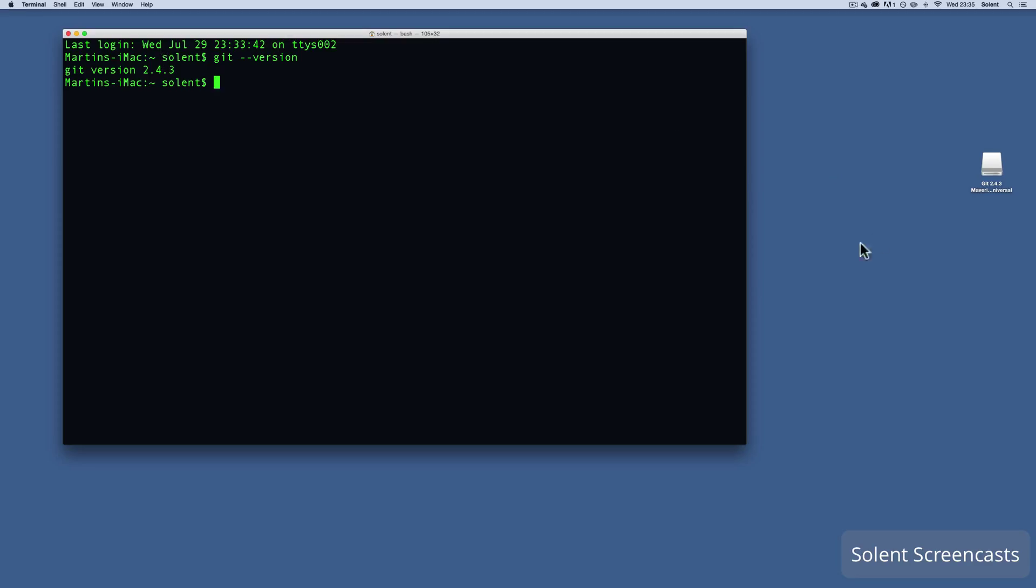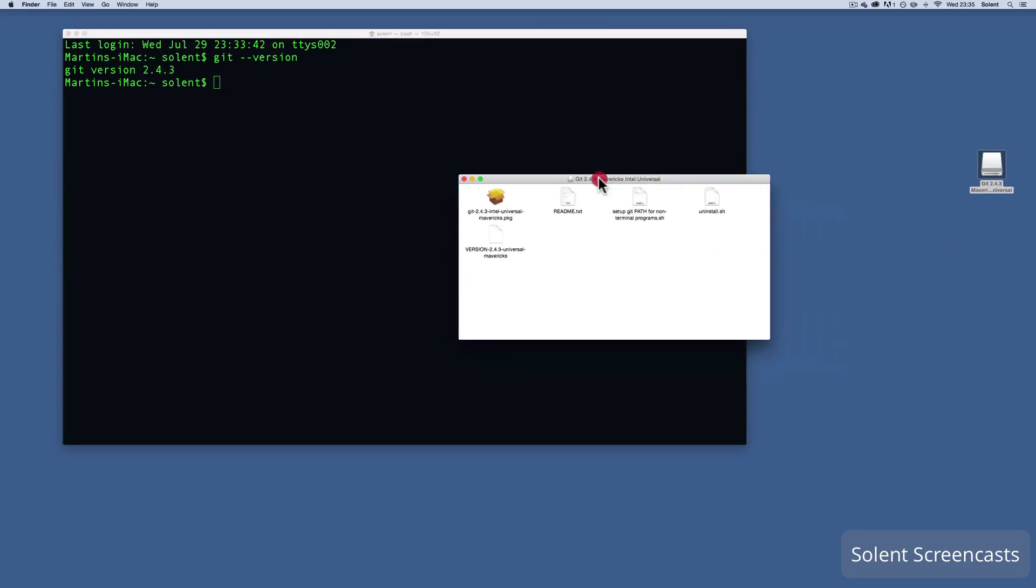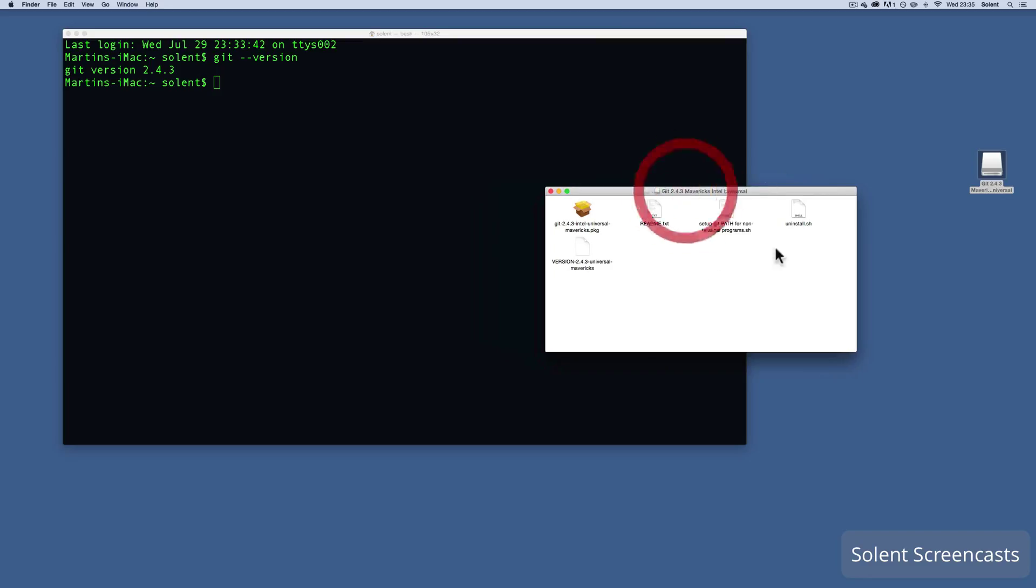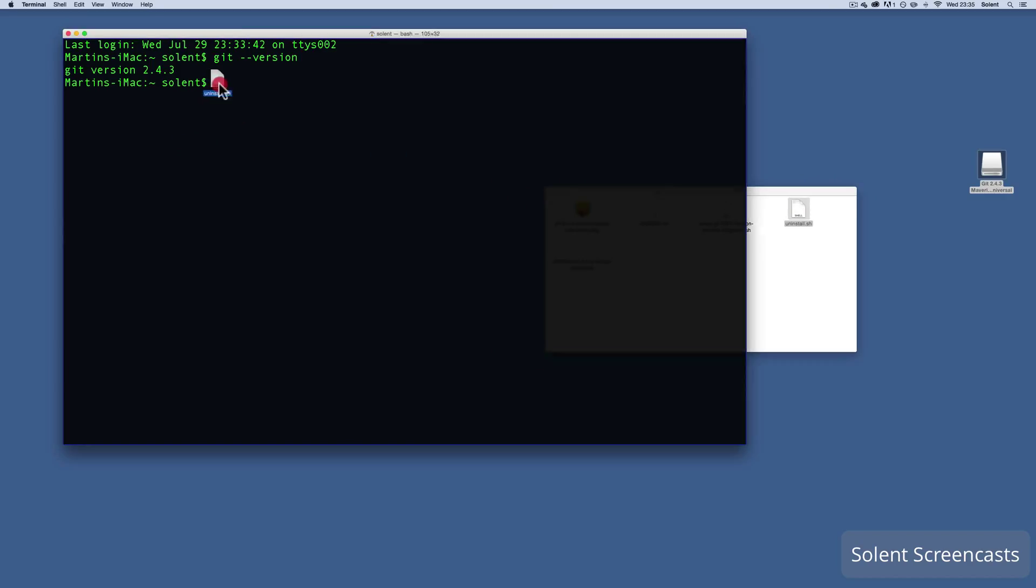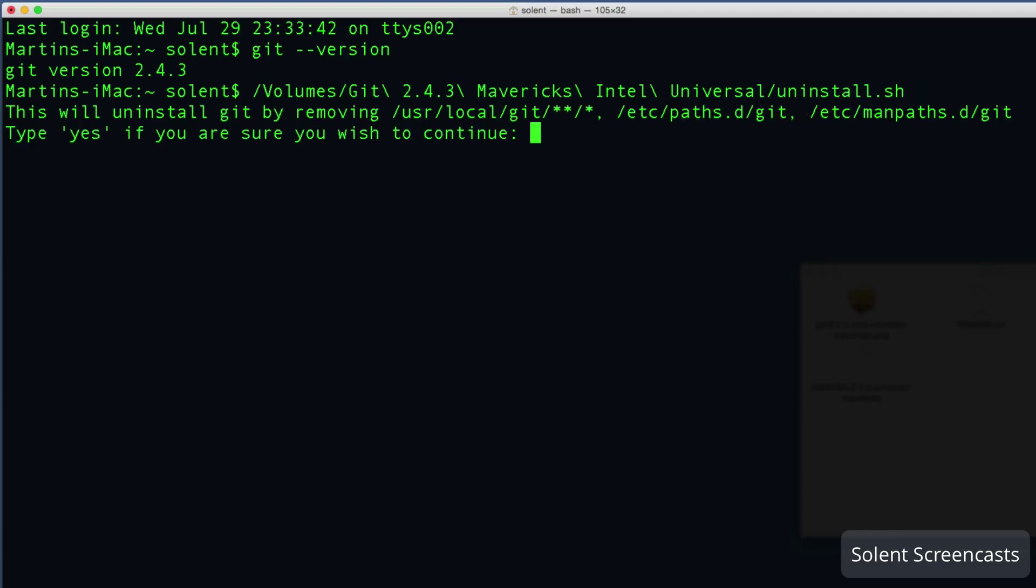Luckily enough in here where we downloaded Git we have this uninstall shell. All you do is you click on that and drag it up here and drop it just after the dollar sign, and it comes up and it knows where the install has taken place and what it's all called. All I need to do now once I've dragged and dropped it here is hit the enter or return.